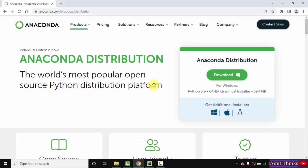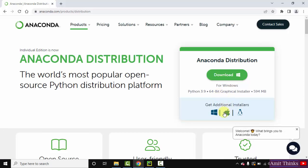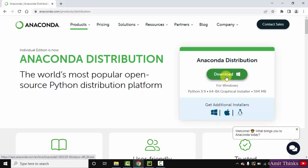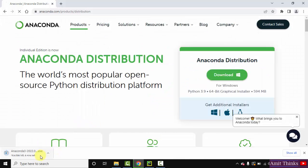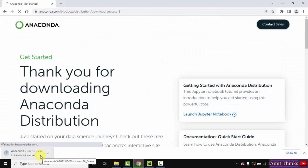So here is the distribution available for 64-bit operating system, that means Windows. If you want for Mac and Linux, you can click here. Let us click on download to download it. It's 594 MB, now download started. Let's wait for few seconds.